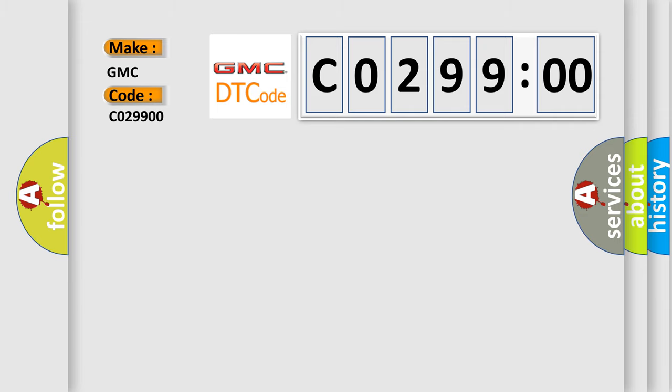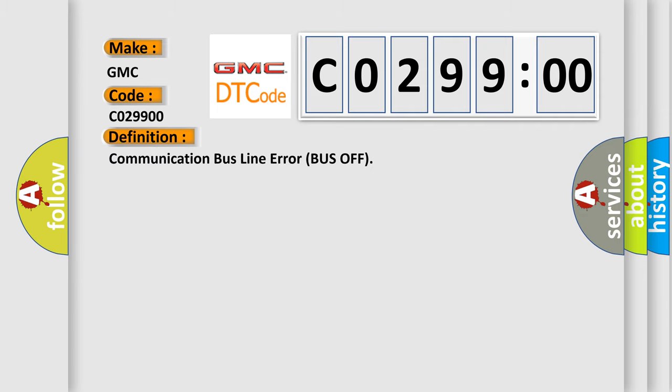The basic definition is Communication Bus Line Error Bus Off.